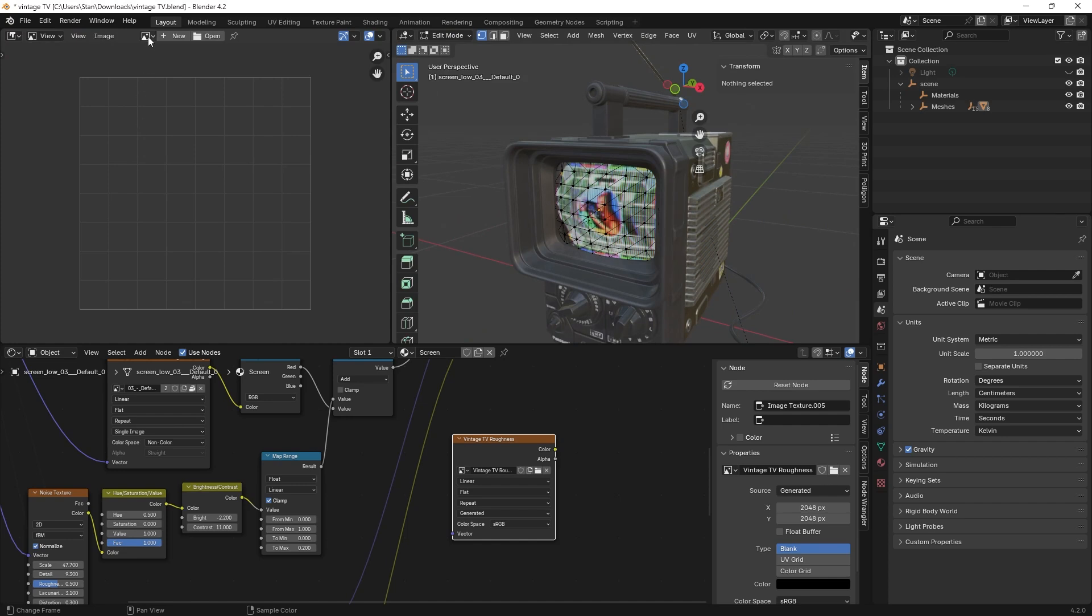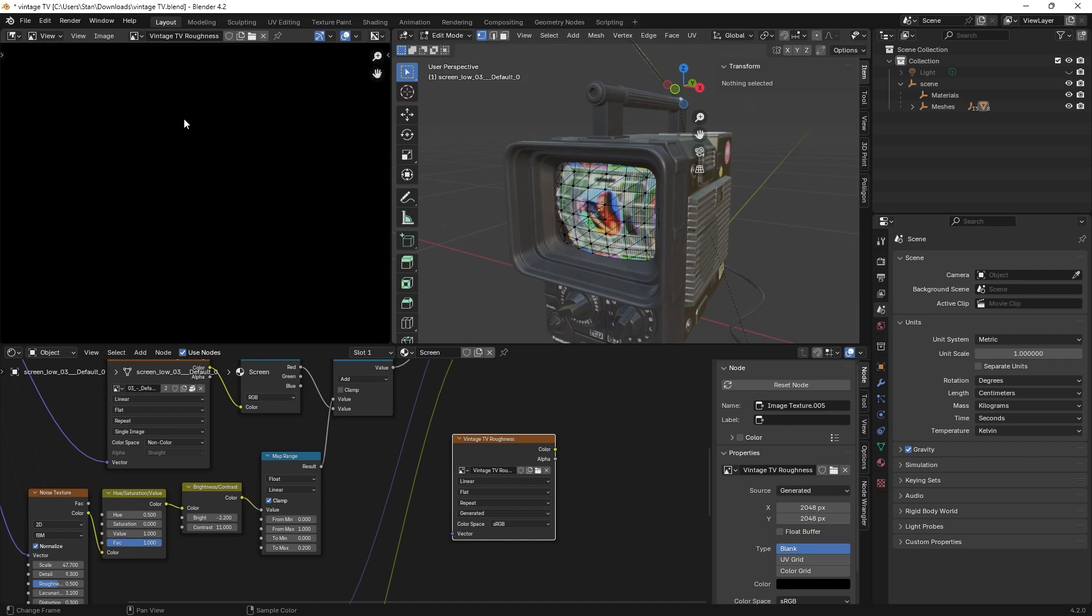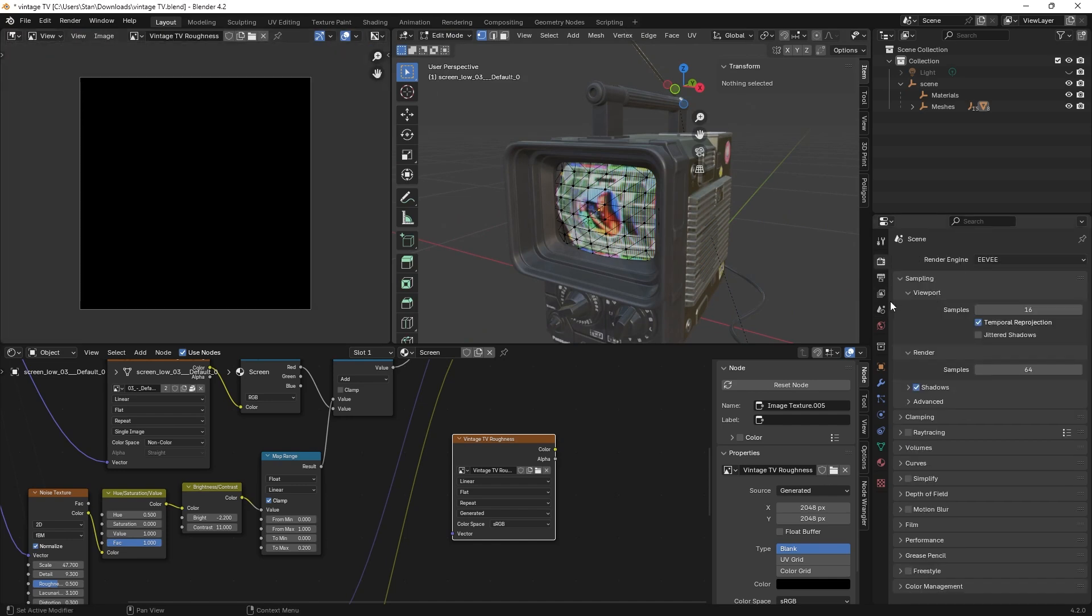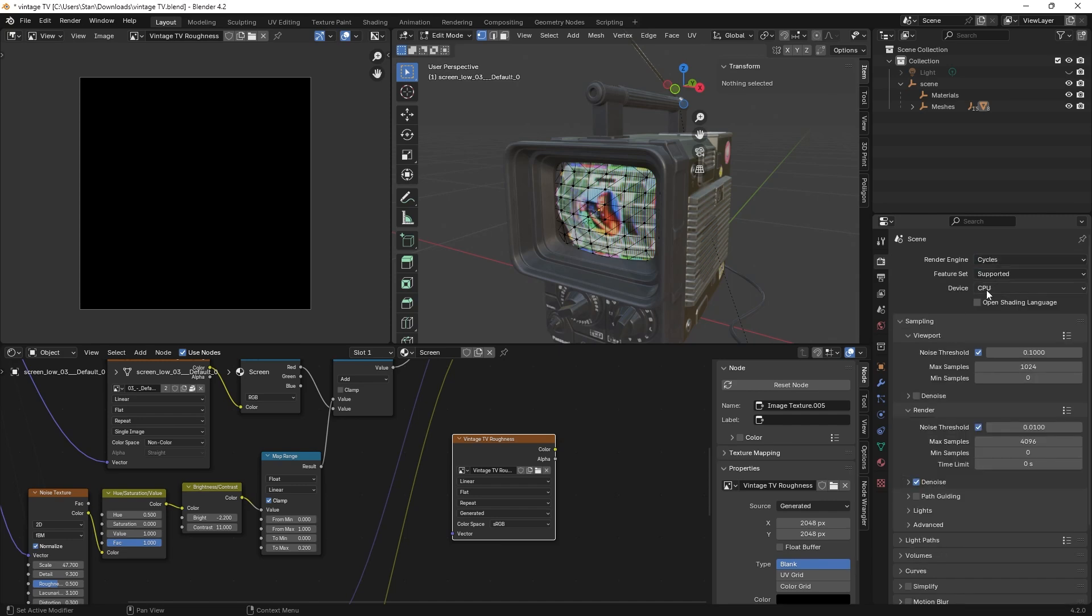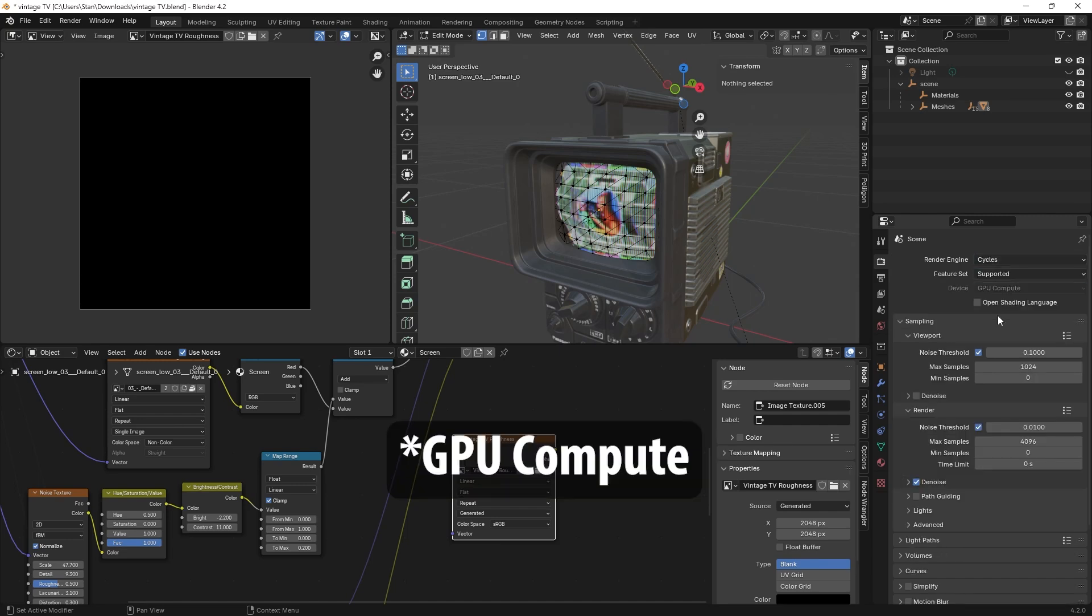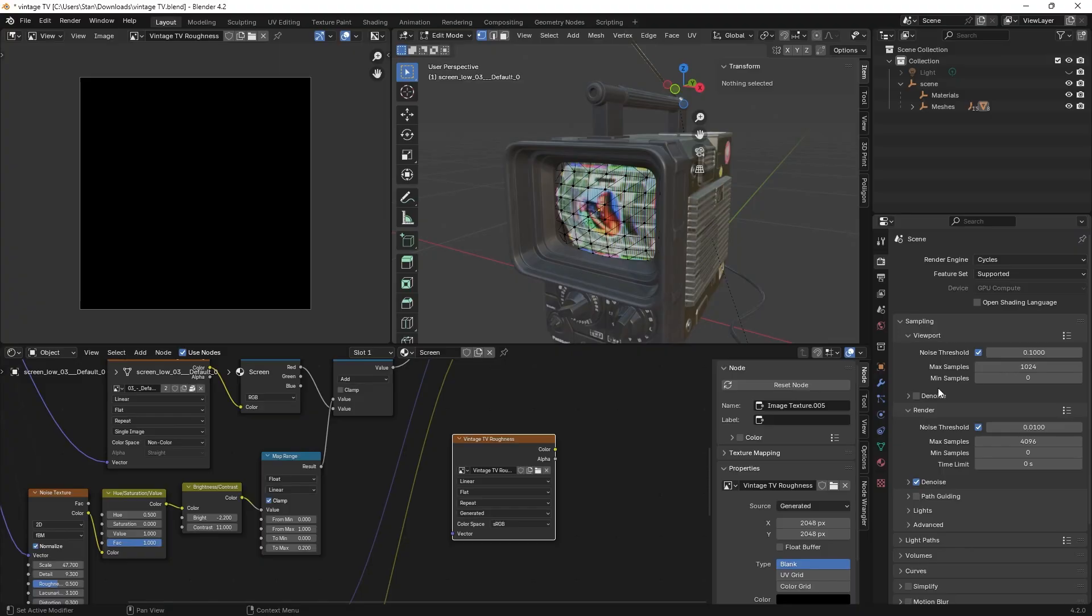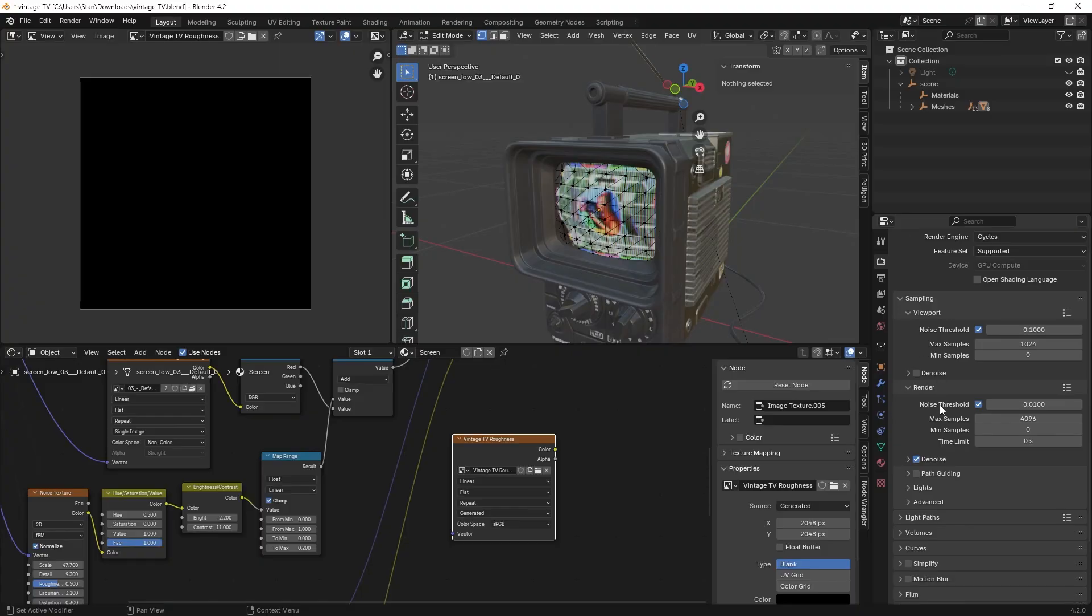Now go to the render properties tab and make sure you're using Cycles. If you have a decent GPU, select GPU compute because speed. Also because speed, uncheck denoise and noise threshold and set max samples to 10.